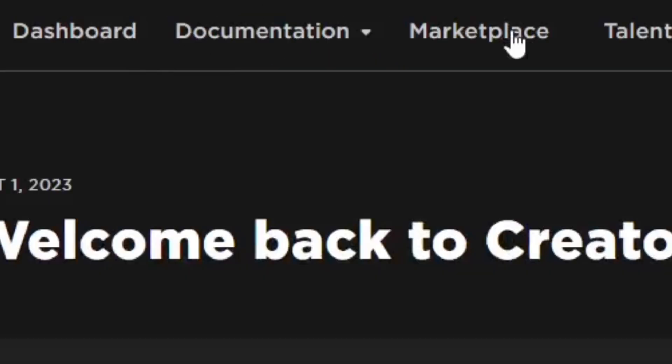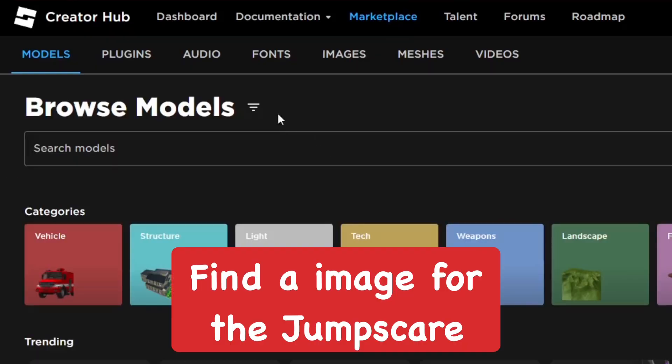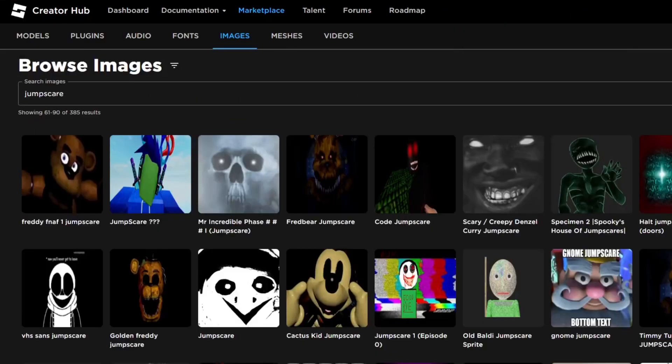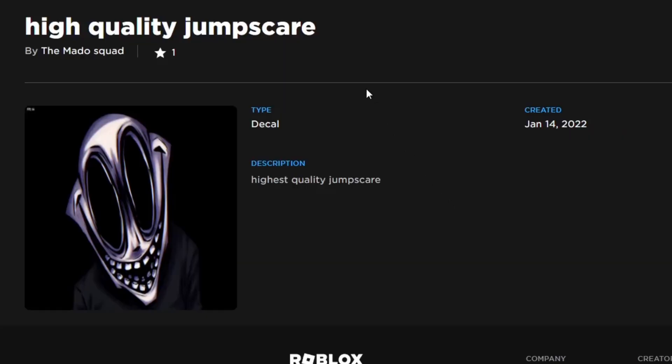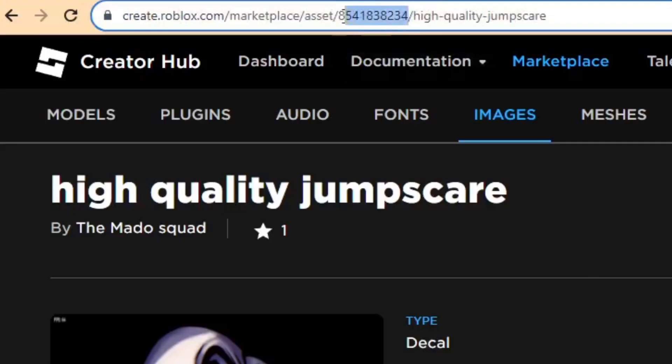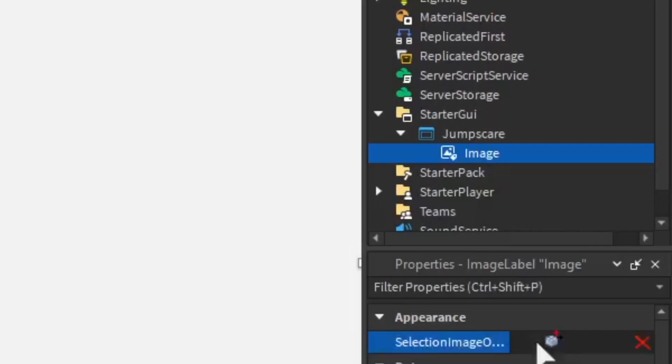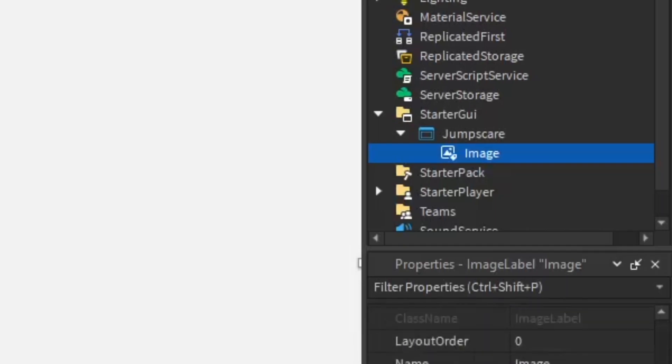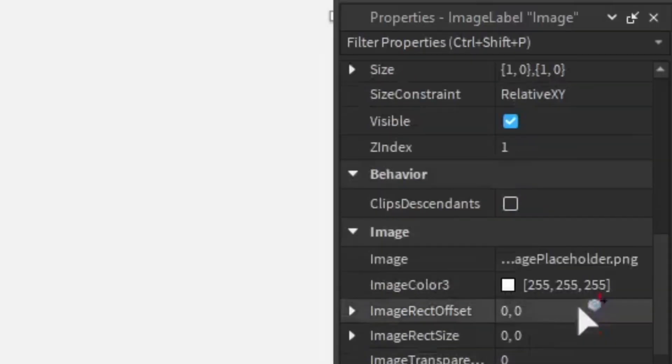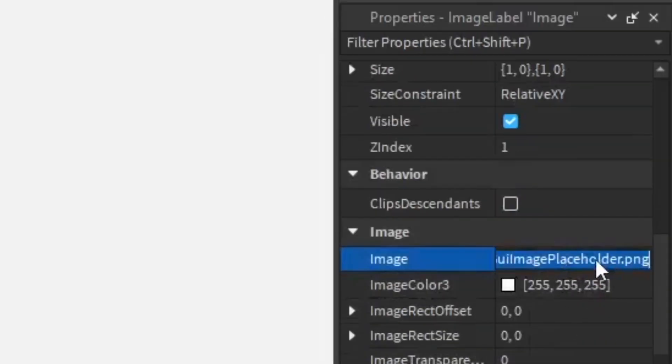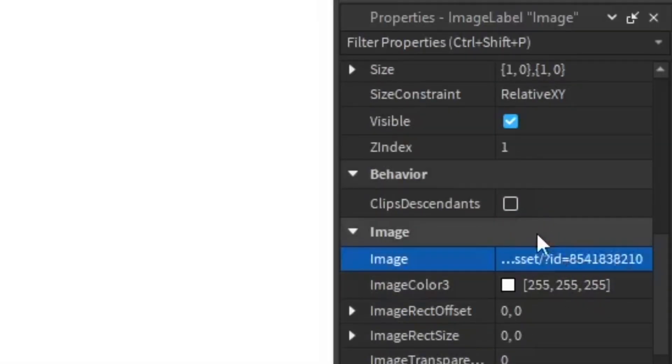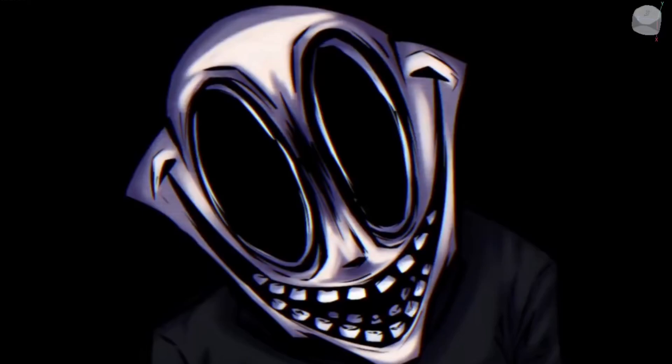You want to go to the creator marketplace, go to images, and find a jump scare, or you can upload your own to Roblox Studio. Copy the number in the link up above. Once you get back into Roblox Studio, go to the properties of the image, go to Image, and paste it in. It should change it like that.